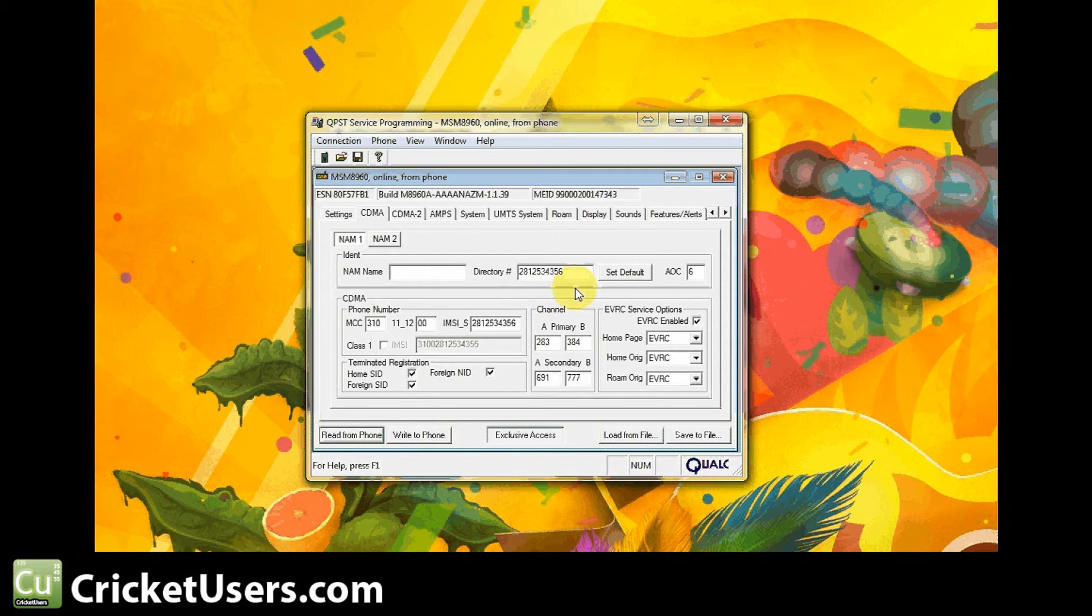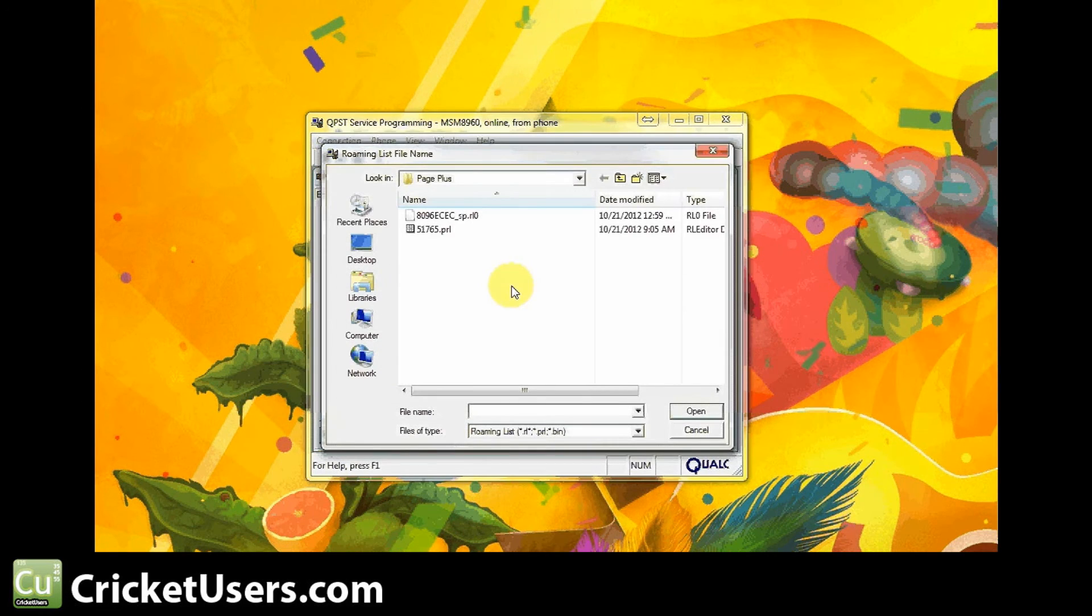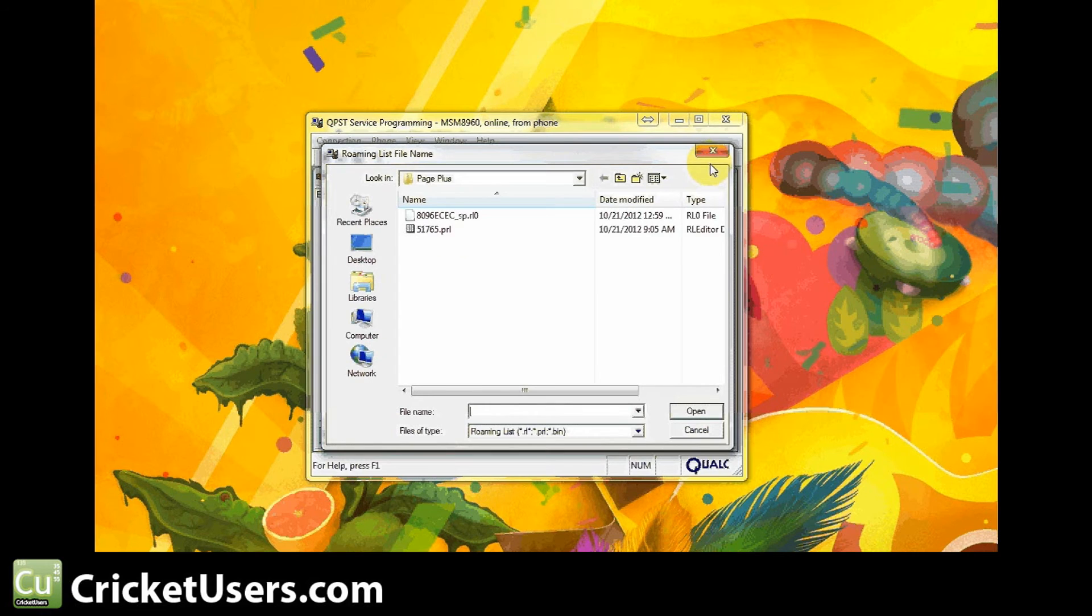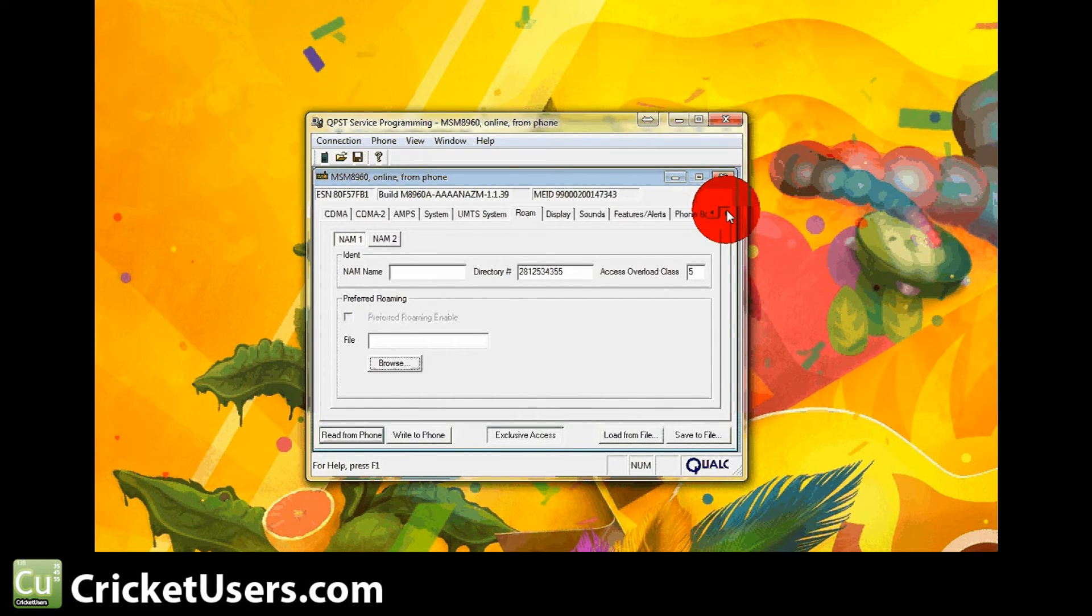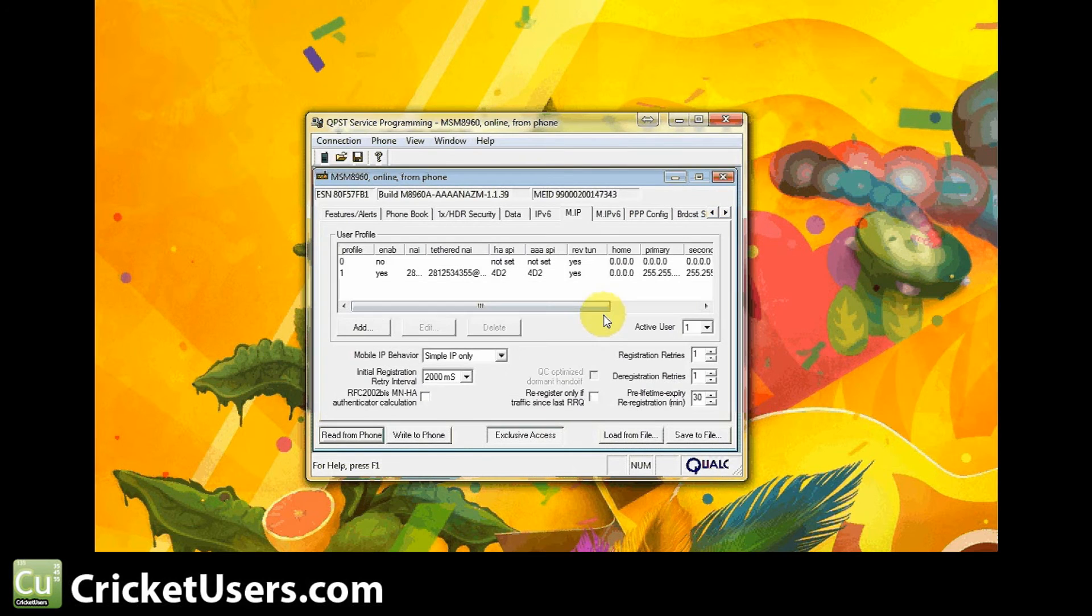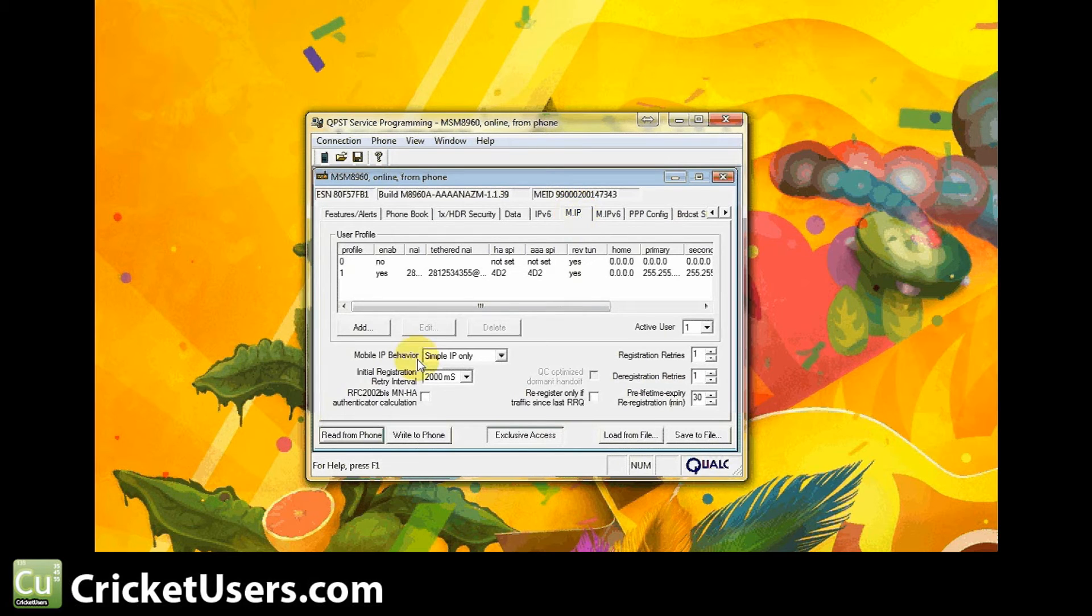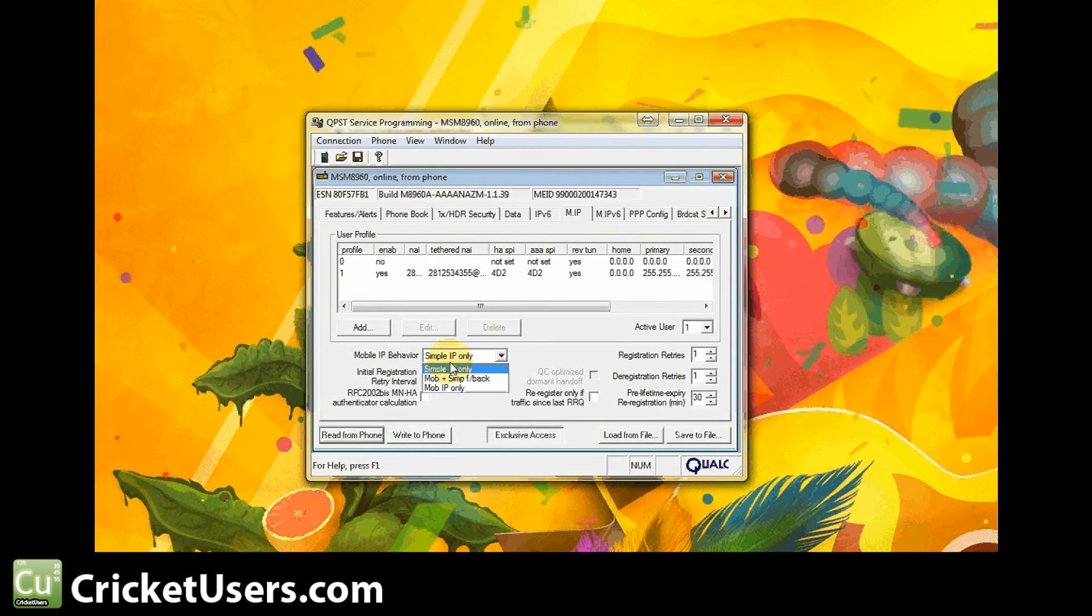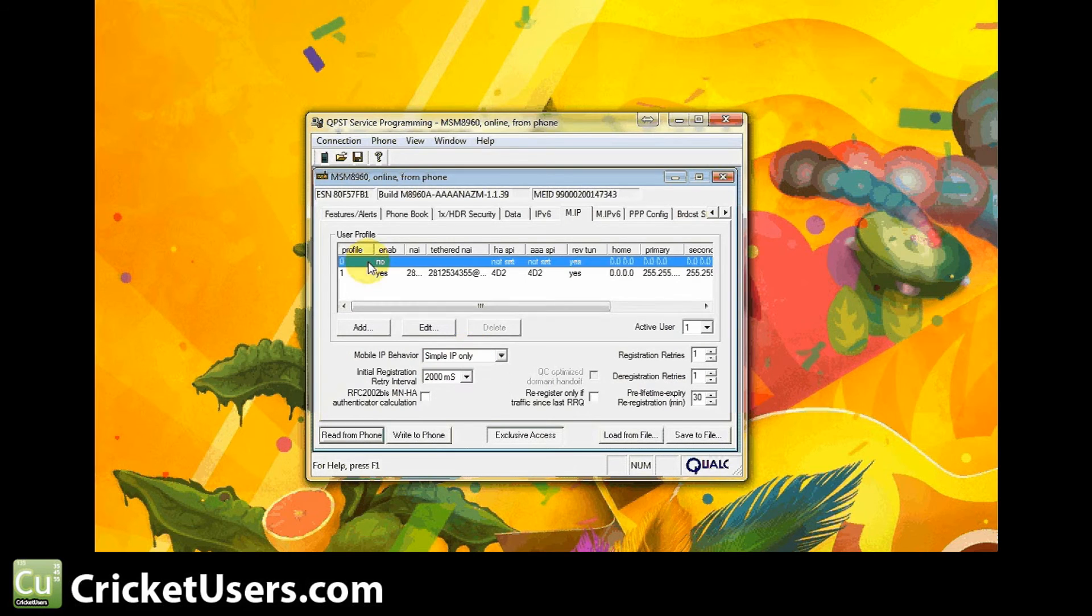Go over to your Roam tab next. Go ahead and find an adequate Page Plus PRL. We're using 51765. Move over to this tab right here. We have mobile IP behavior set to simple only. I was getting an error when I had it mobile plus simple fallback. Profile 0 is not enabled, it's right there. Profile 1 is in use.